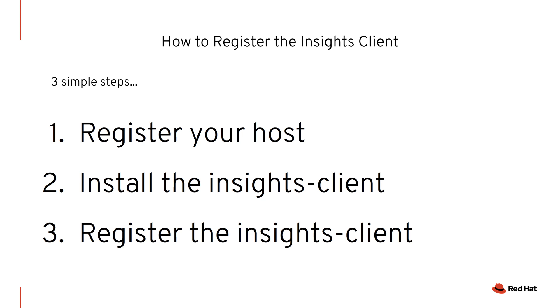Then register the hosts using the Insights client. In this scenario, we'll focus on the use case of a brand new host that has never been connected to Red Hat before.